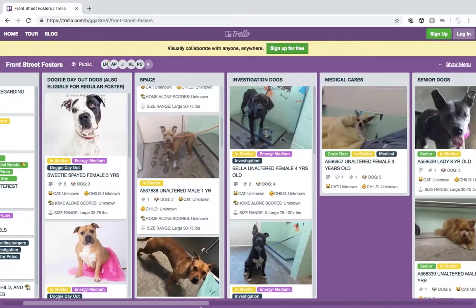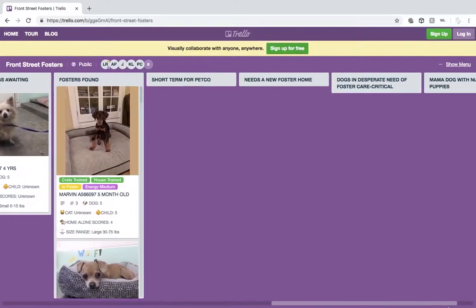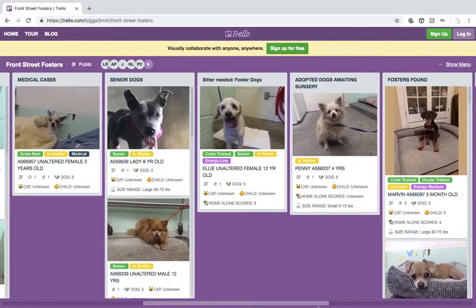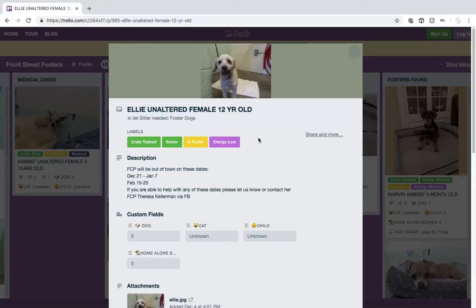To see all the details of a dog, you would click on the photo of the dog. The labels we discussed earlier and more detailed information can be found here. Some may say unknown, which means the behavior for that category is not yet known and will be added as soon as we find out.